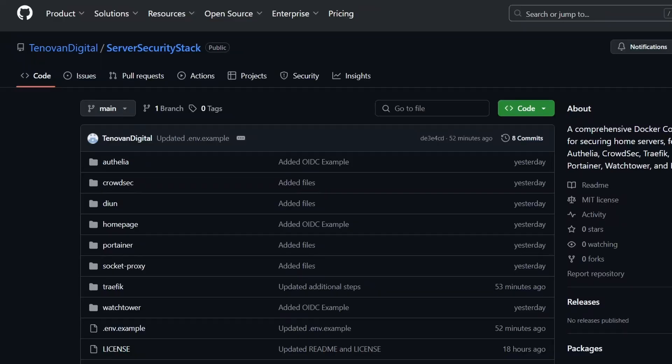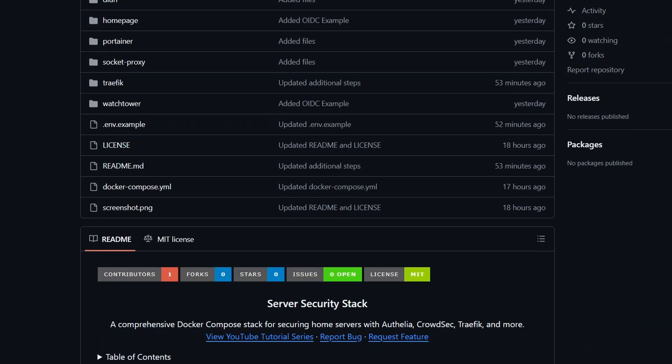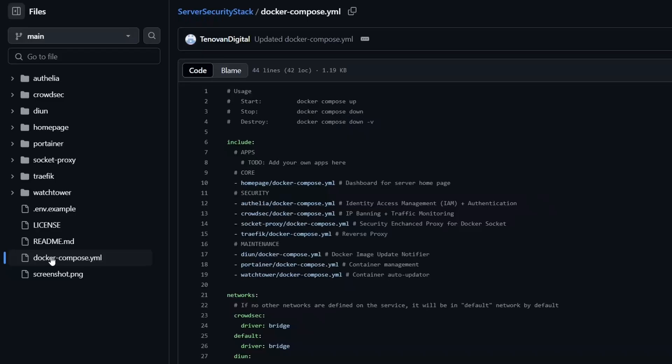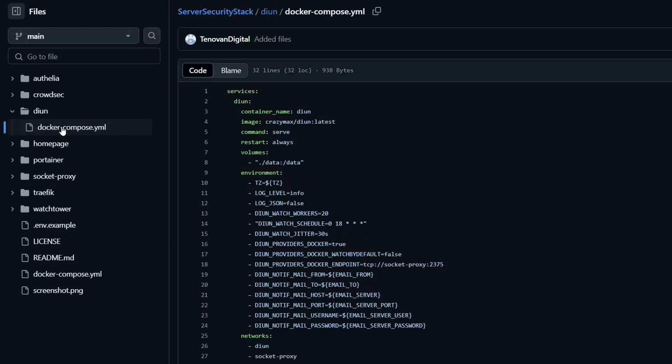I've put together a GitHub repository with all the files you need for this tutorial, including the Docker Compose files we'll be working with today. You can find the link in the description below.